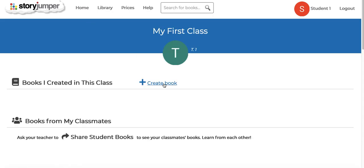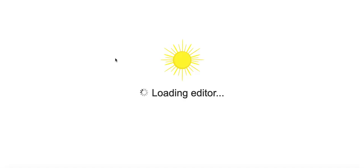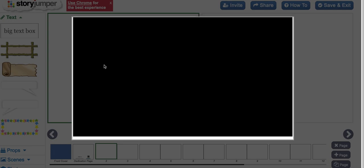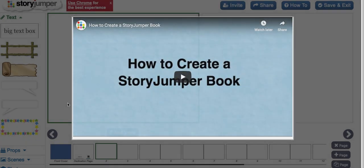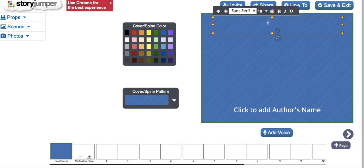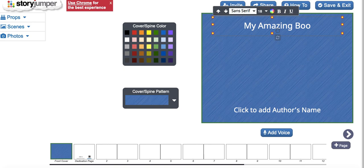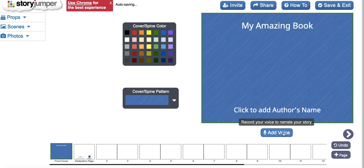And then they can create their book. So let's say they create a book called My Amazing Book. And they can also add their voice to the book to record and narrate their story.